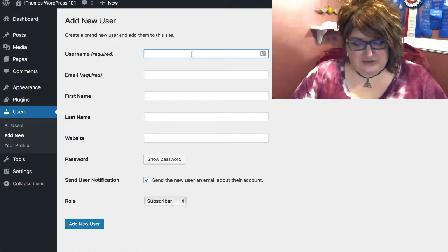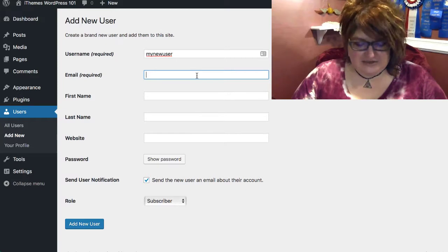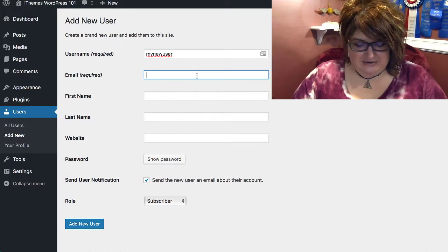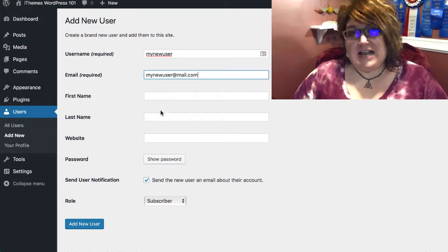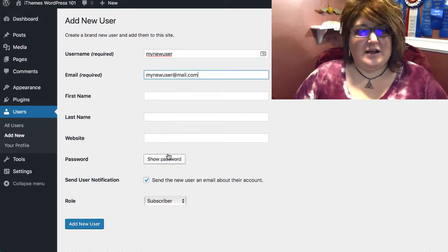Enter a username, and you'll need to enter an email. First, last name and website are optional.